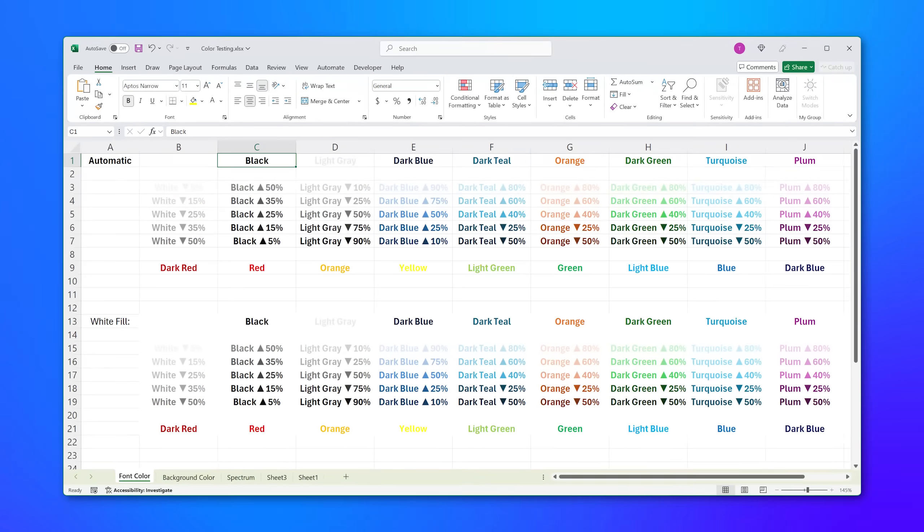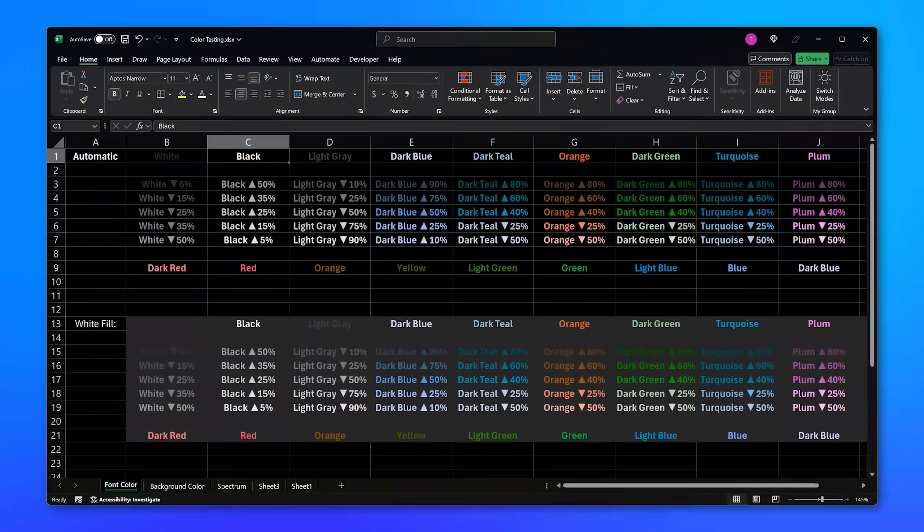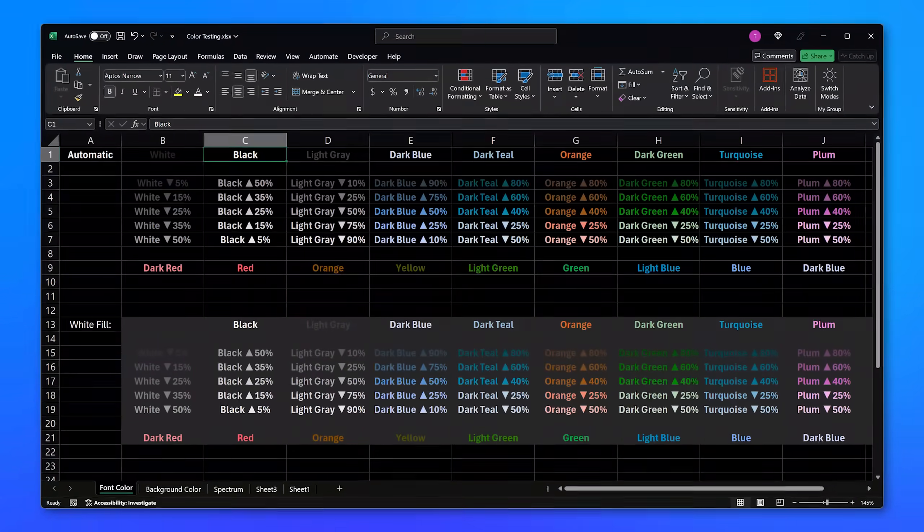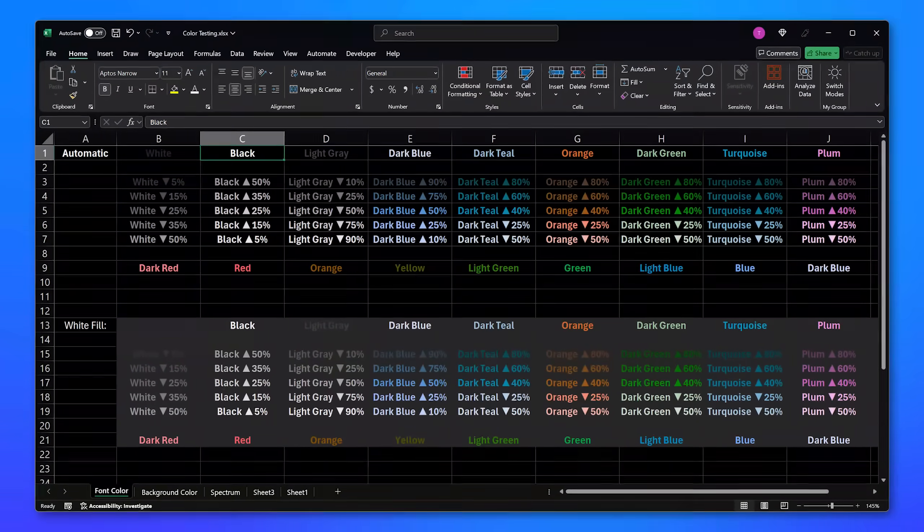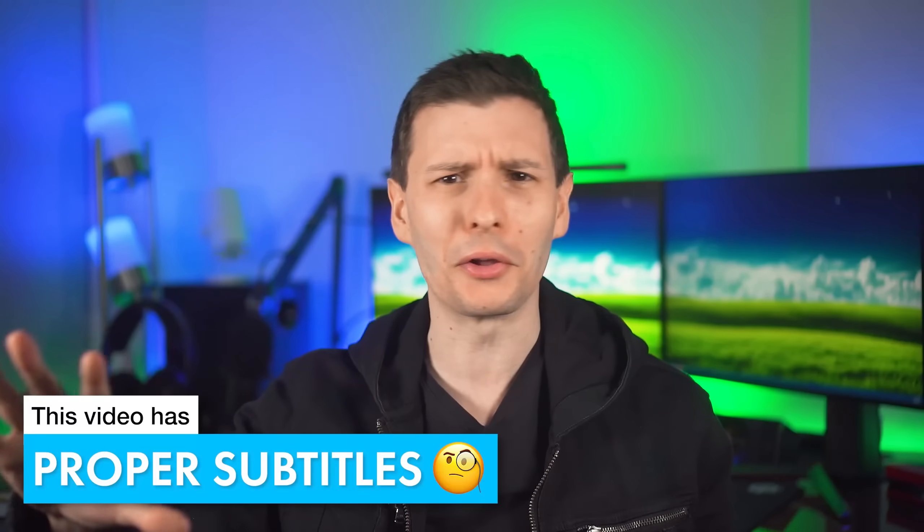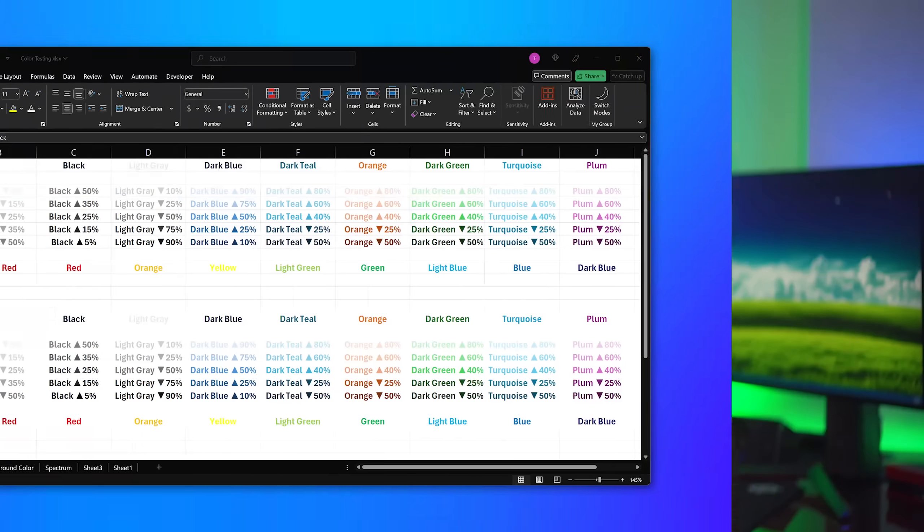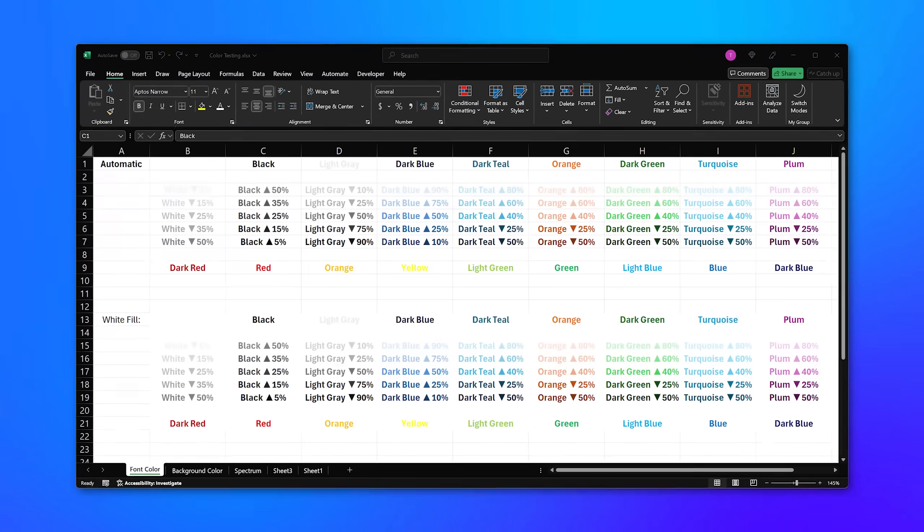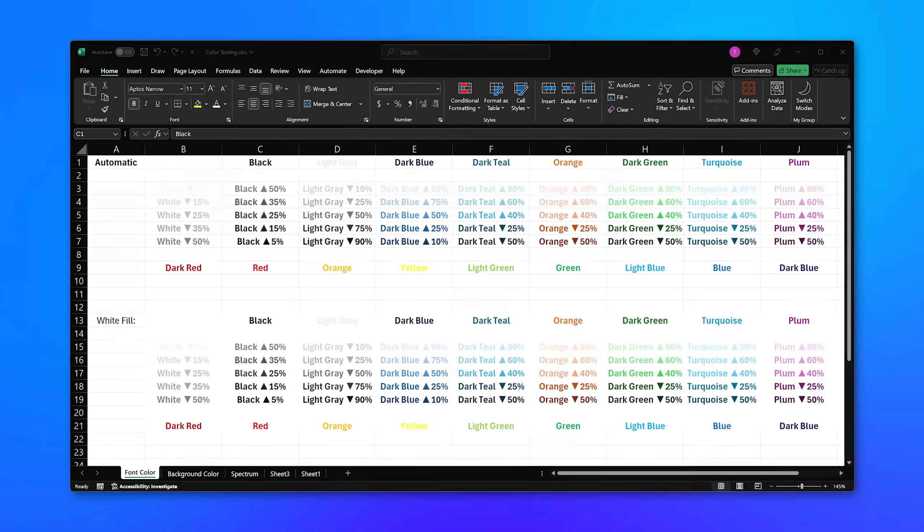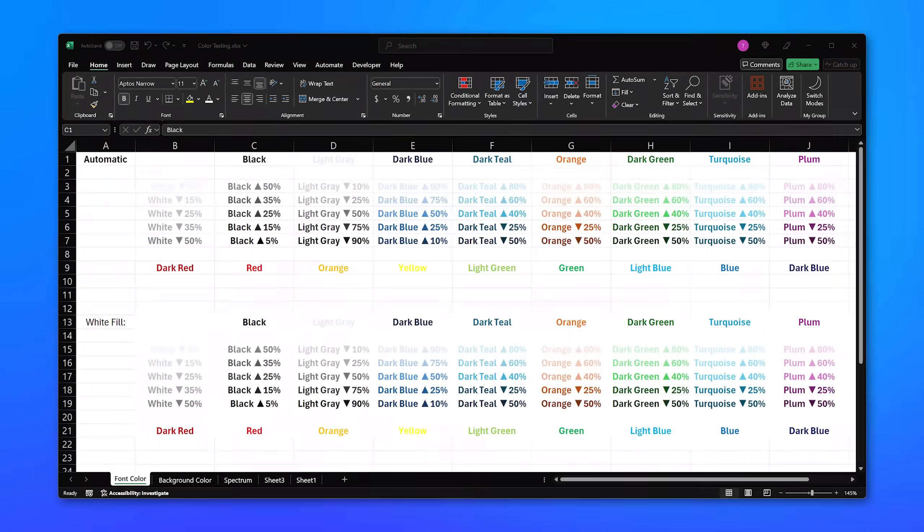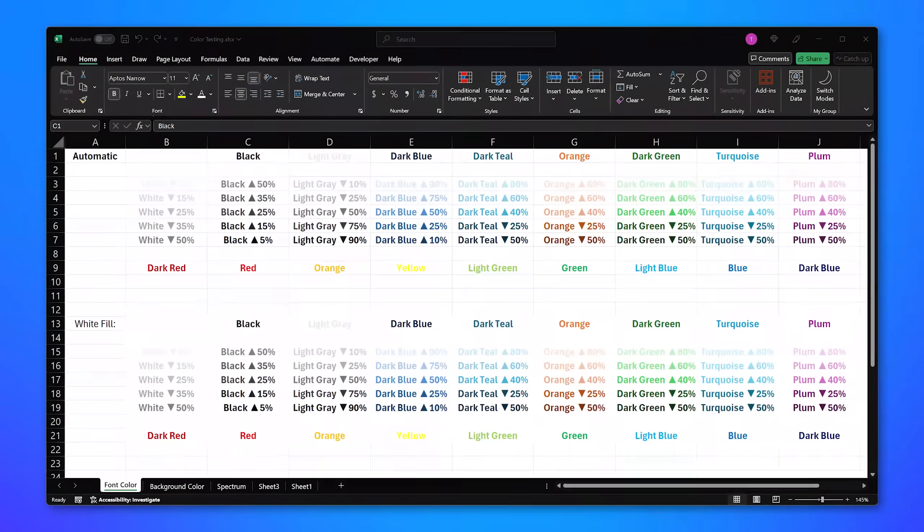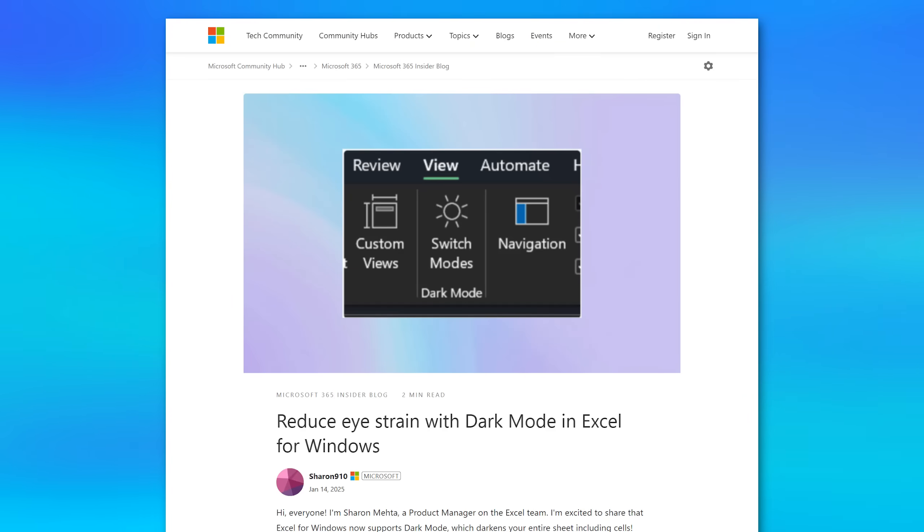Finally, Excel is getting true dark mode, an official feature, not the workaround where you set the cells black yourself or the half-baked dark theme that we have now where the cells aren't even dark, which is 90% of the interface, but rather it's getting a true honest-to-god dark mode.